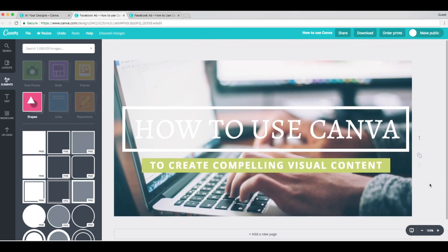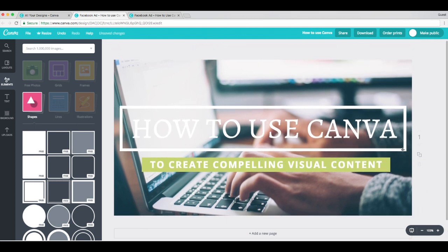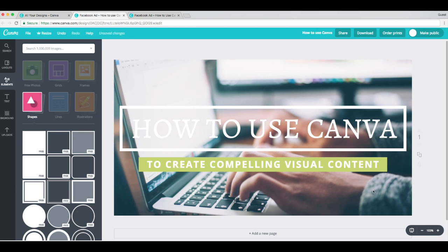All right, this is looking good. What do you guys think? Getting there? Yeah, I'm really liking it.